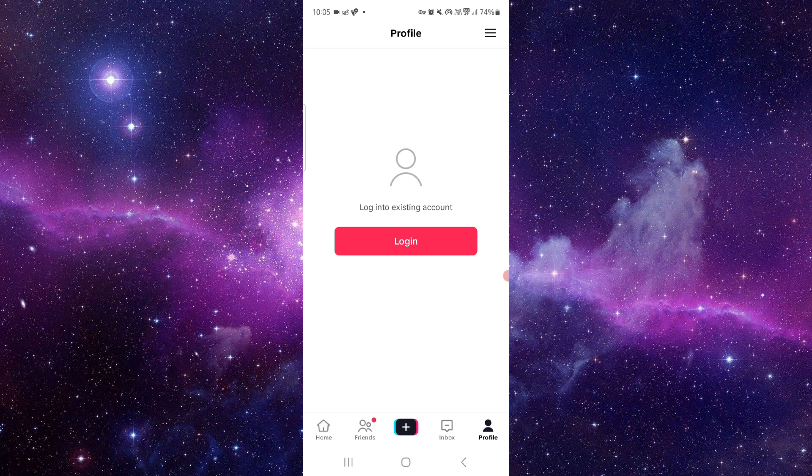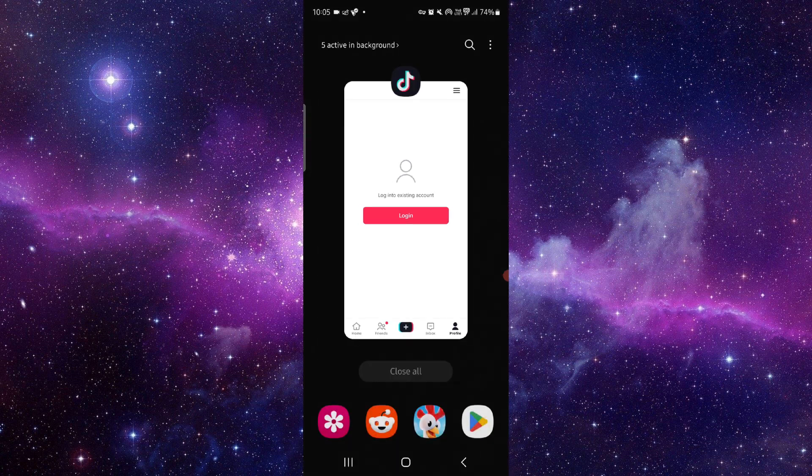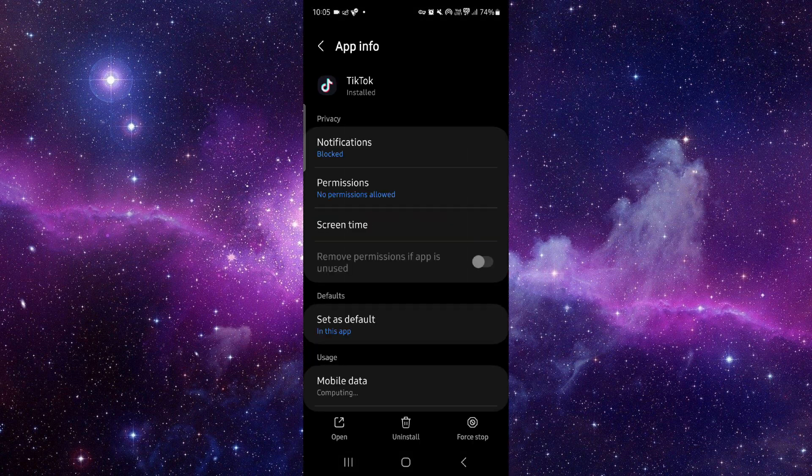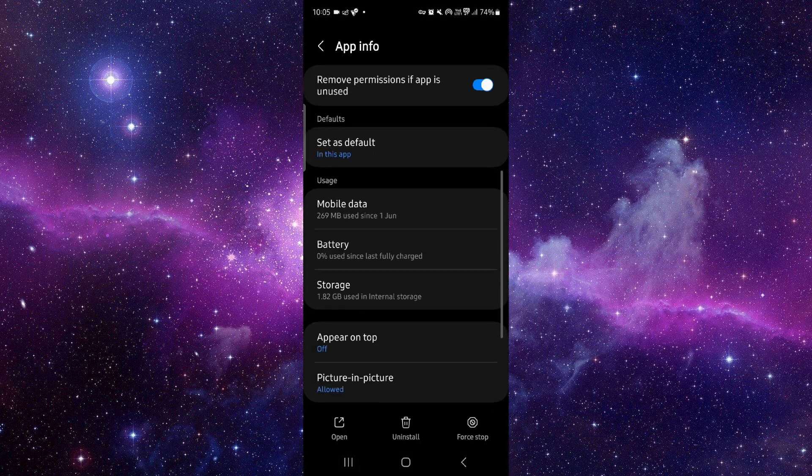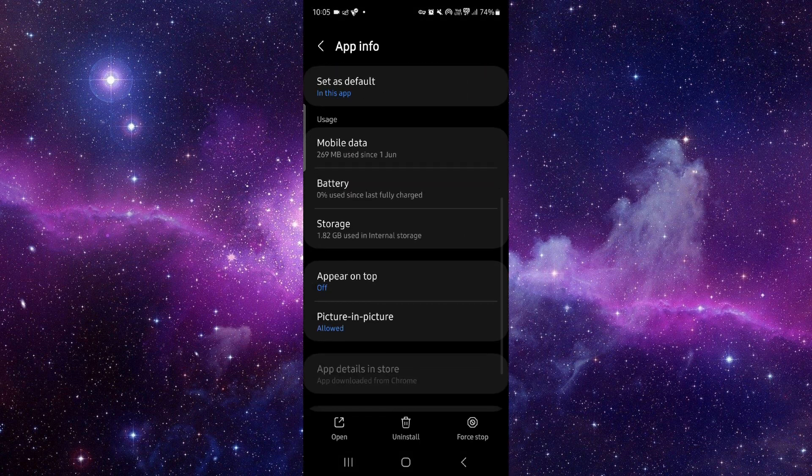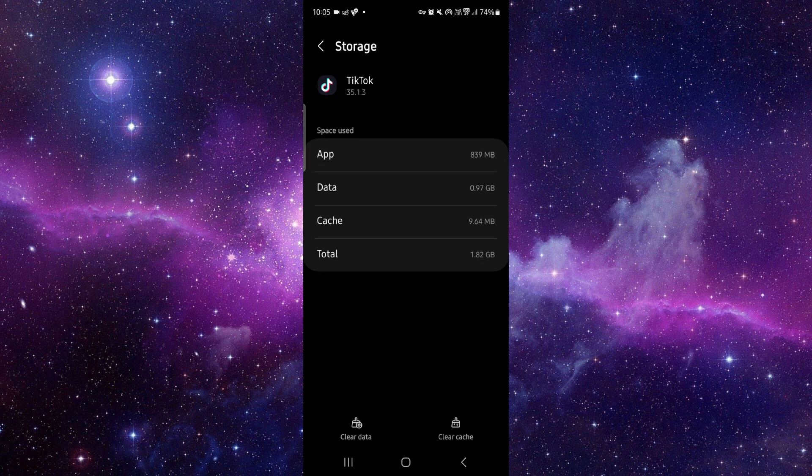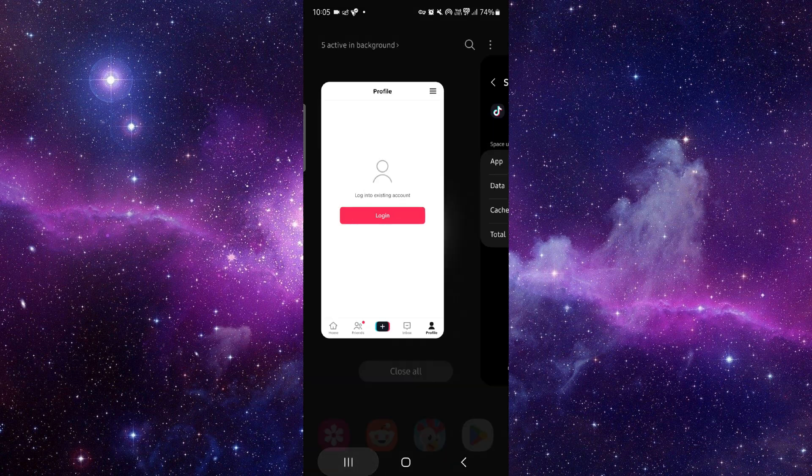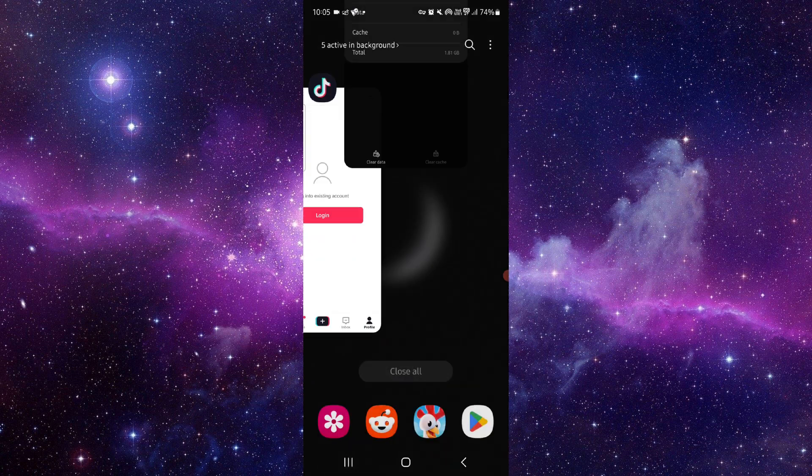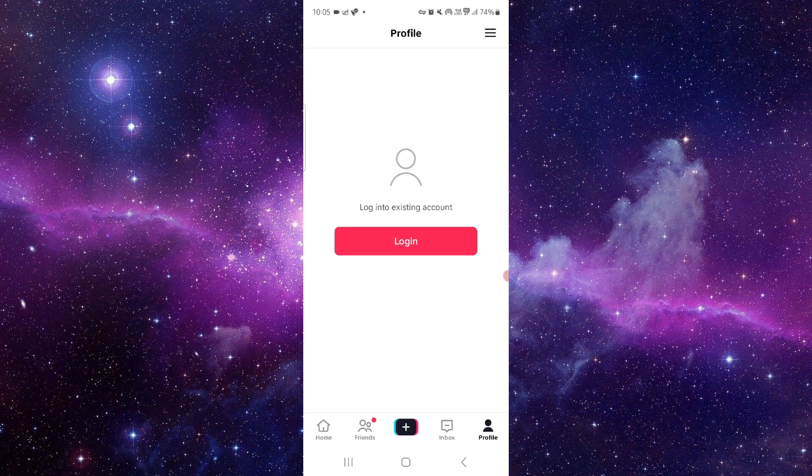easy step. Here you have to go, then click on App Info, then go to Storage, clear cache, then open it again and it will be fixed.